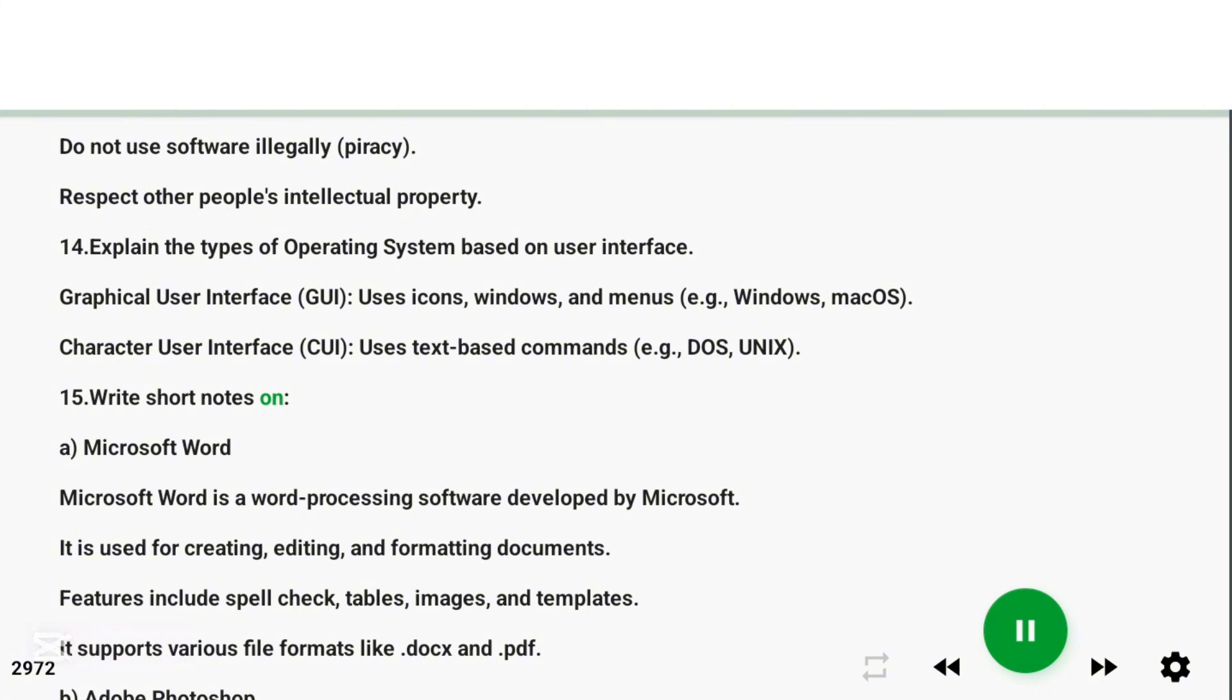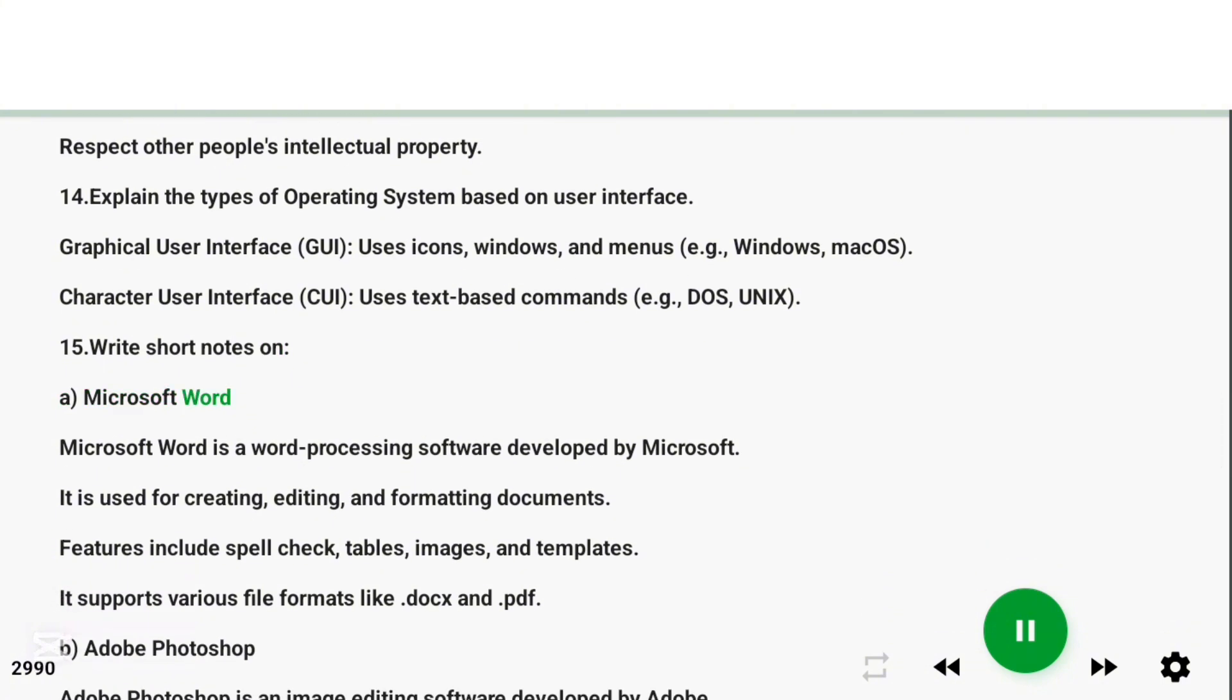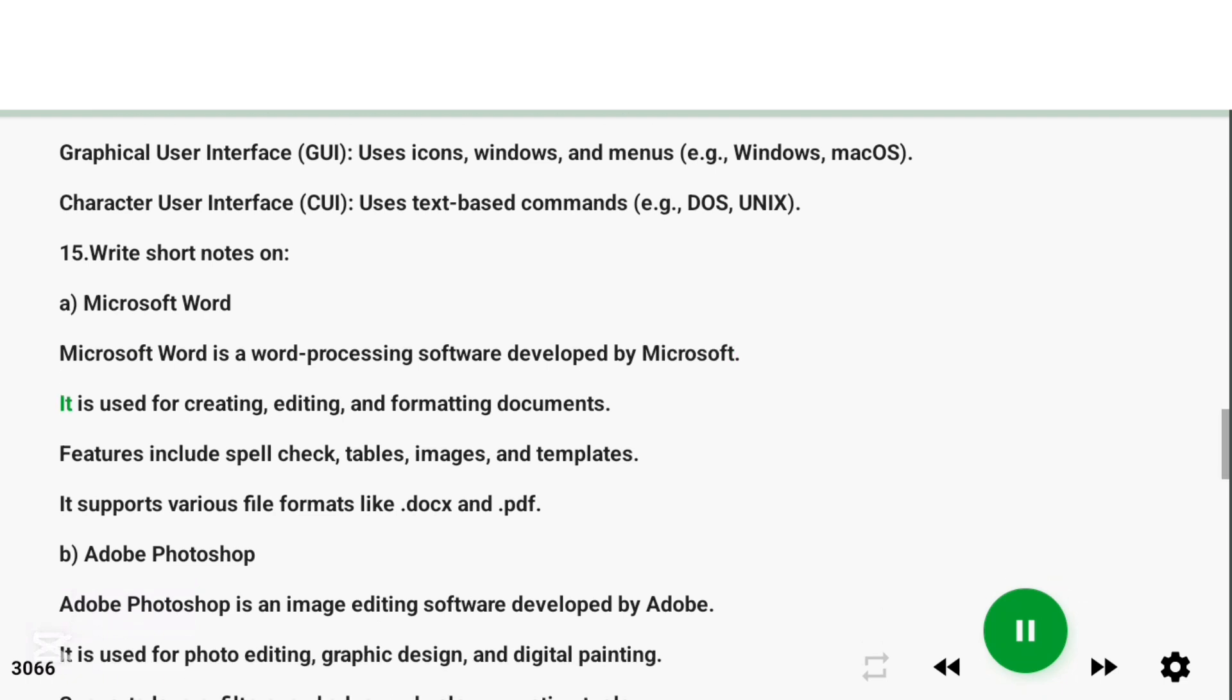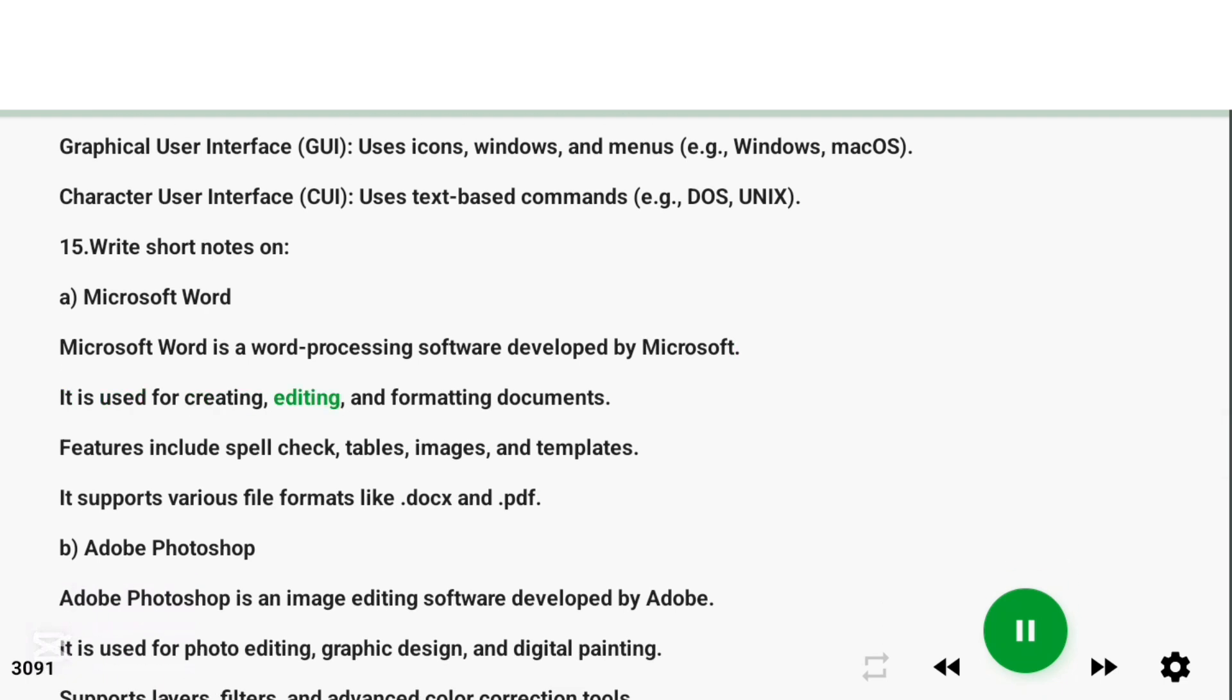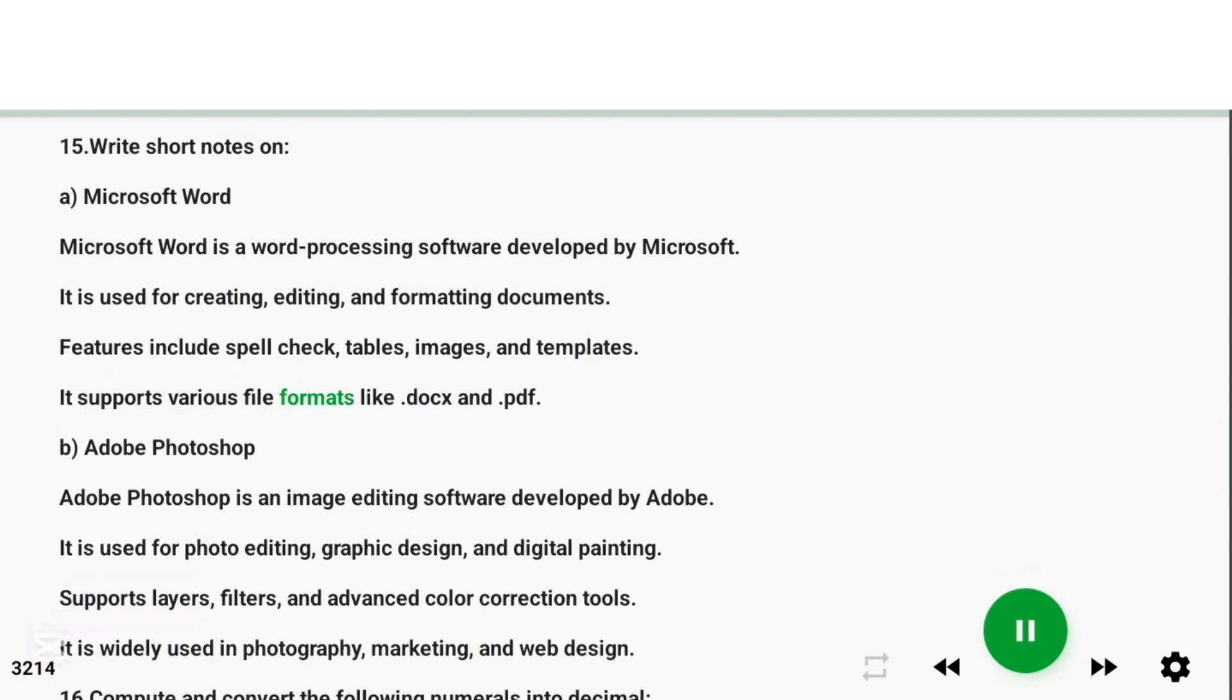Question 15: Write short notes on Microsoft Word. Answer: Microsoft Word is a word processing software developed by Microsoft. It is used for creating, editing, and formatting documents. Features include spell check, tables, images, and templates. It supports various file formats like DOCX and PDF.